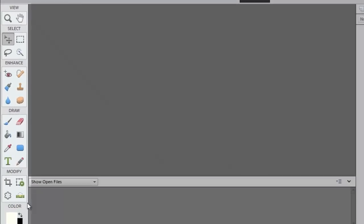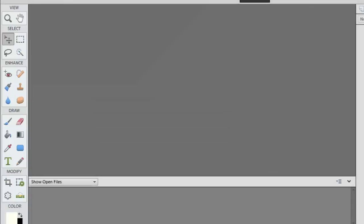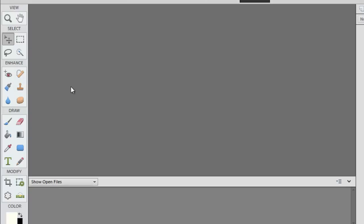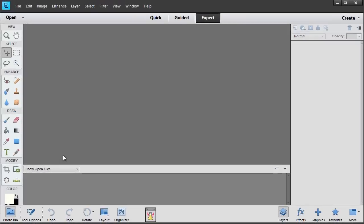On the left you'll find a Toolbox. This is where all of the tools that you'll be using to edit your photographs live. For example, if you want to add some text you'll use a Type Tool. If you want to fix a blemish you'll use an enhancement tool called the Spot Healing Brush. I'll explain these tools as they're relevant and as we're going to use them.